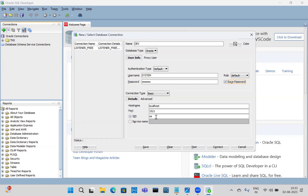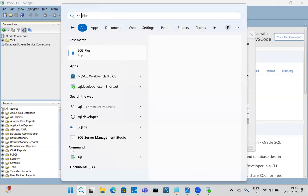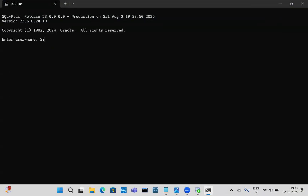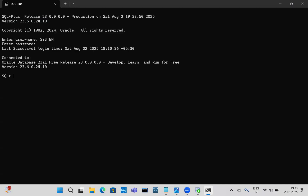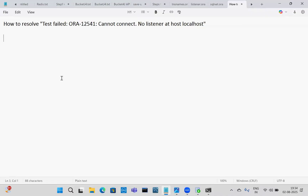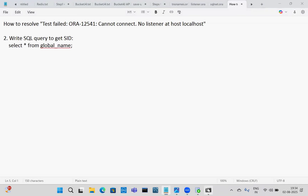There are different types of SIDs — orcl, xc, free. To check which SID to use, open SQL Plus and connect with system/manager. Then run the query: SELECT * FROM global_name. Using this query we can get the SID. In this case the SID is 'free' — sometimes it may be 'xc' or 'orcl'.